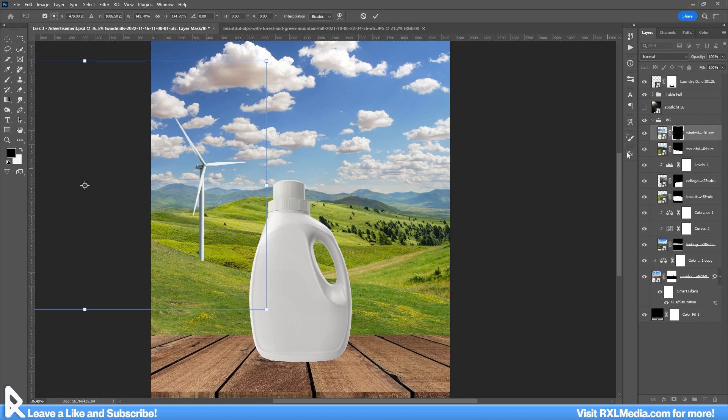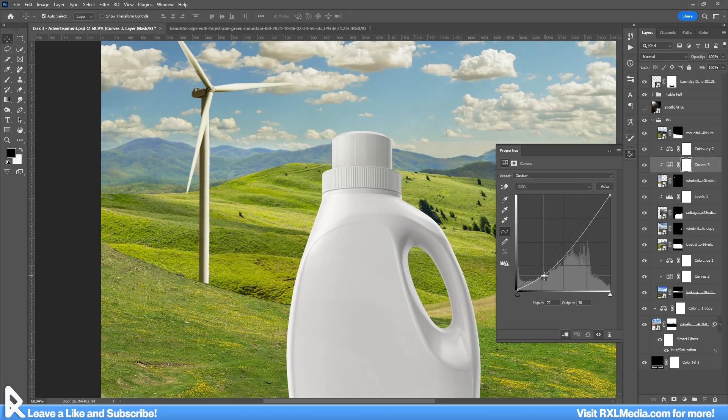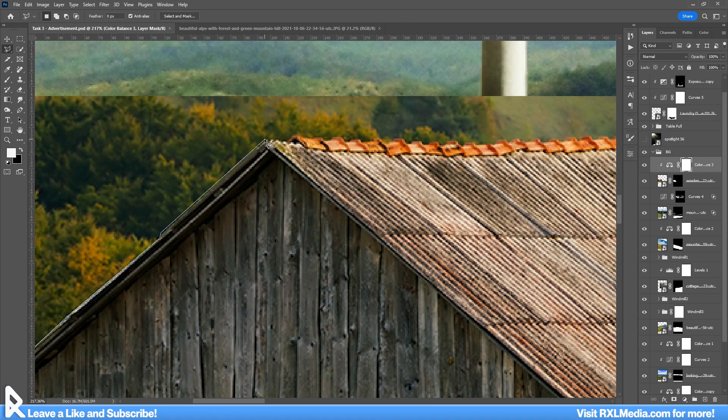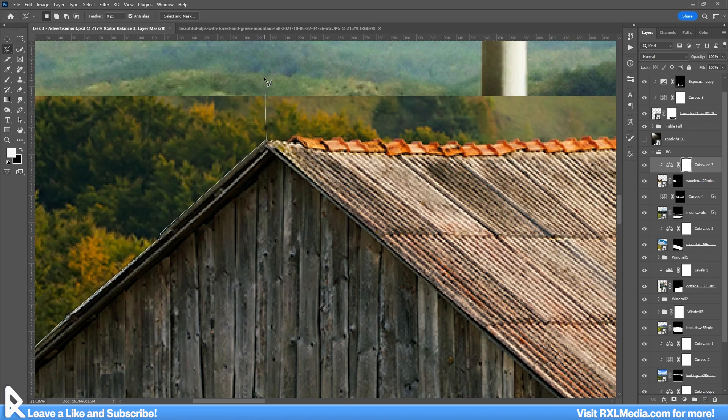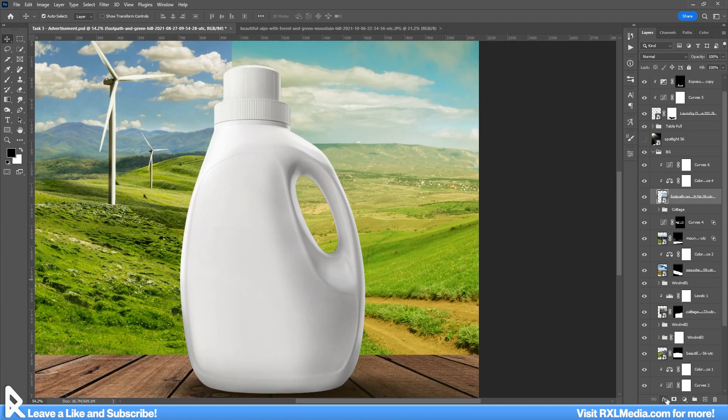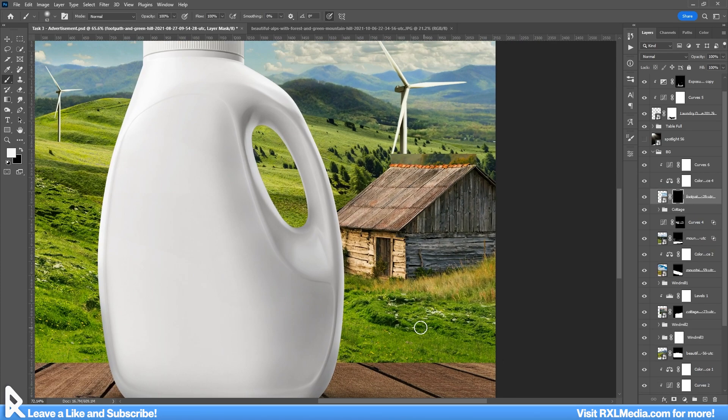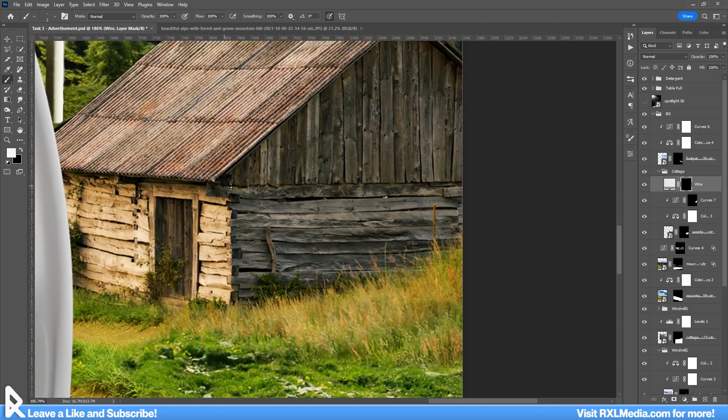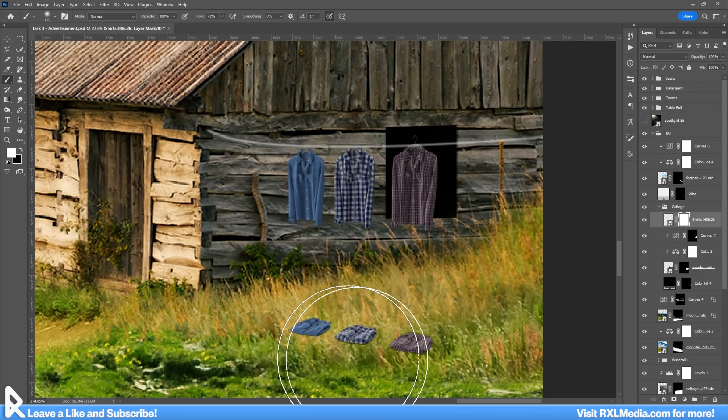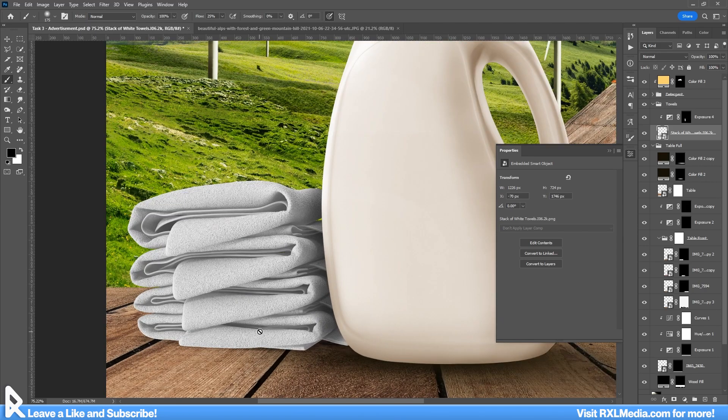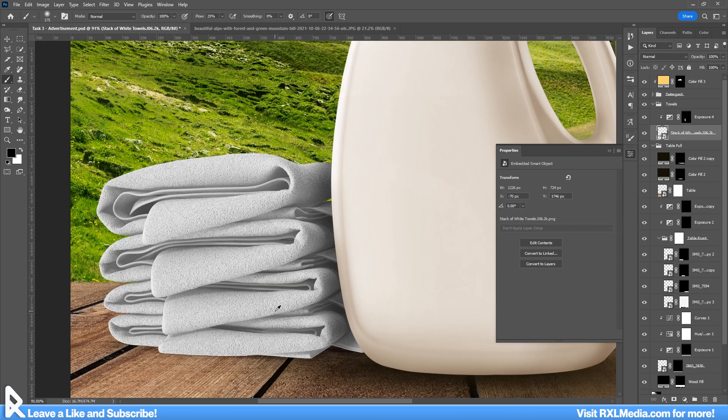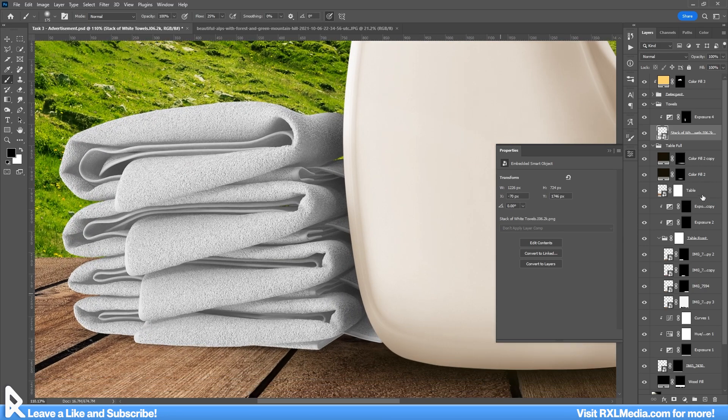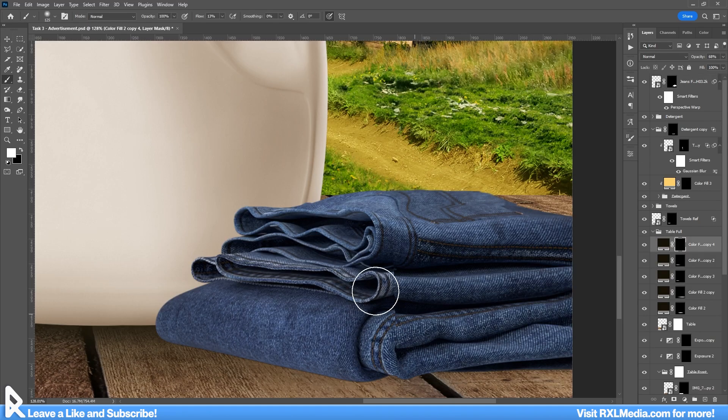All right, let's drop in the windmills and color correct these guys. And then I'm going to put in the cabin. So I'll meticulously cut it out from its original photo, flip it over to the other side, and blend in a little path leading up to the door. I'll also draw in a clothesline and fill it with some shirts. Last but not least, let's fill in the remainder of the table with some freshly washed towels and jeans.